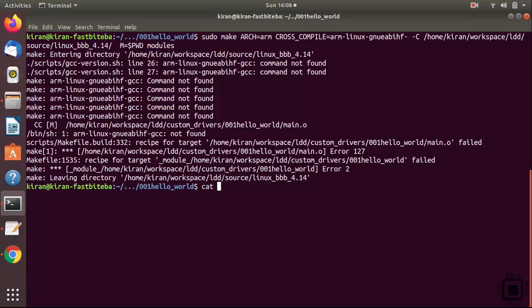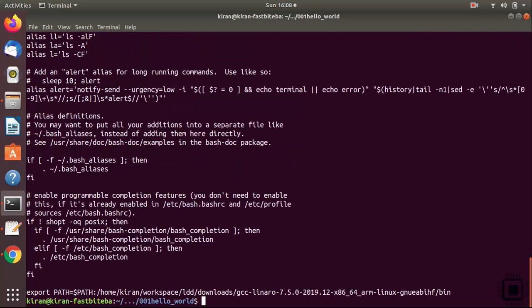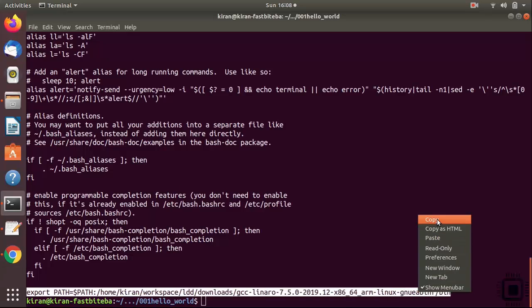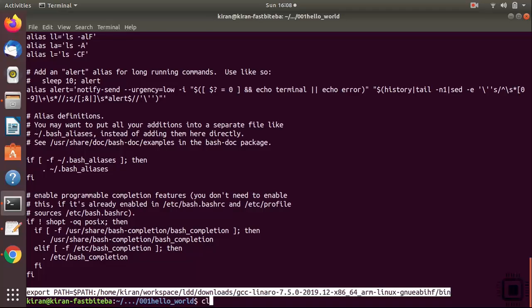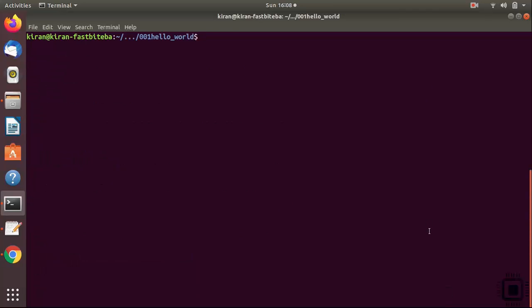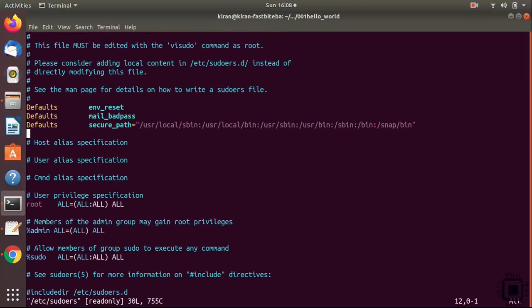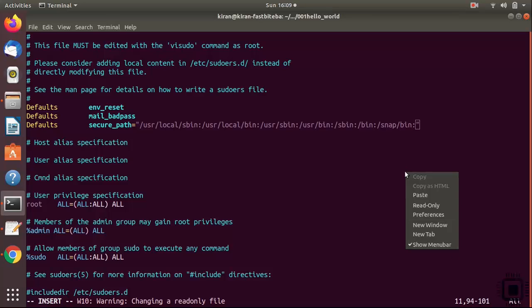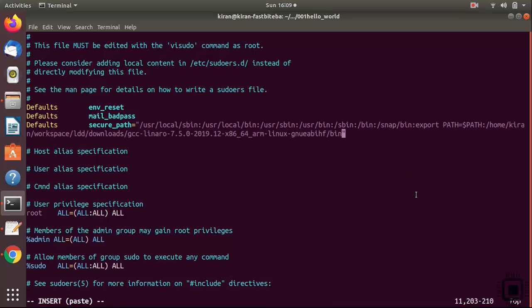What you do is, just cat your bash RC. Copy this path, toolchain path. Just copy this. After that, just open sudo vi etc sudo file. Just open this file. And here, you see secure path. Here paste it. What you do is, go at the end, give colon, and paste that path. That's it. And save and exit.